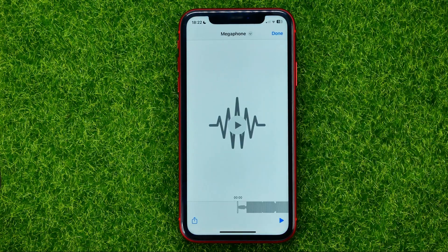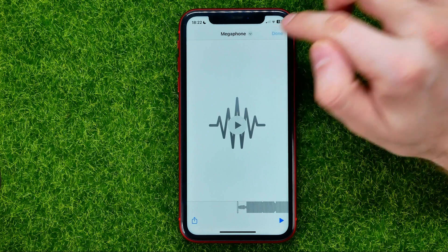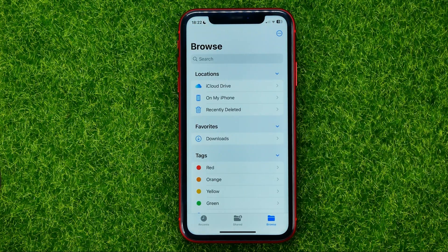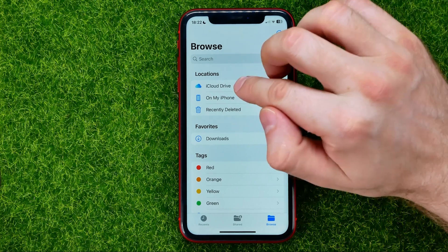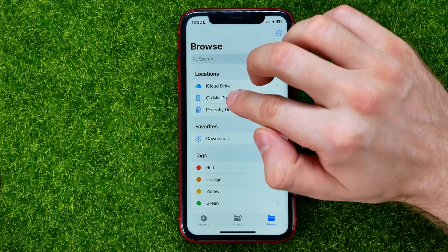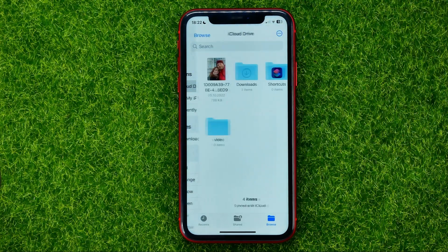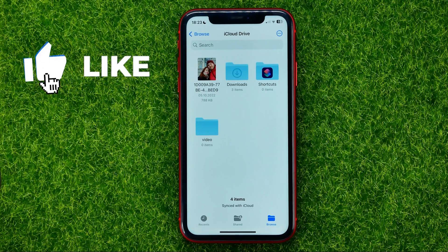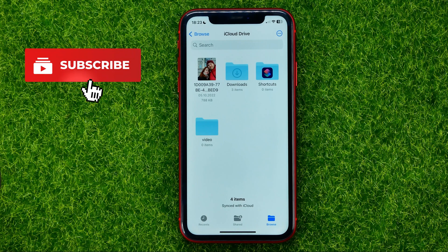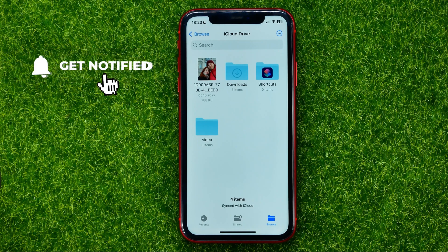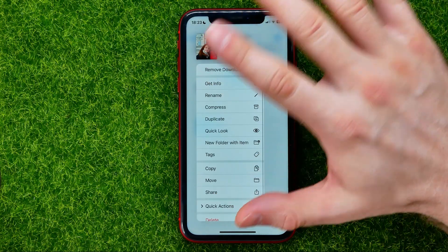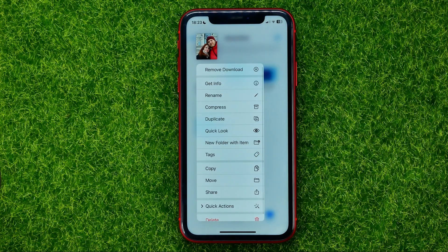First of all, open up the Files app, then go to Browse, and open up some directory in iCloud or on your iPhone. I'm just going to open up iCloud Drive, and then you'll be able to add a tag to any file or any folder in a simple way.